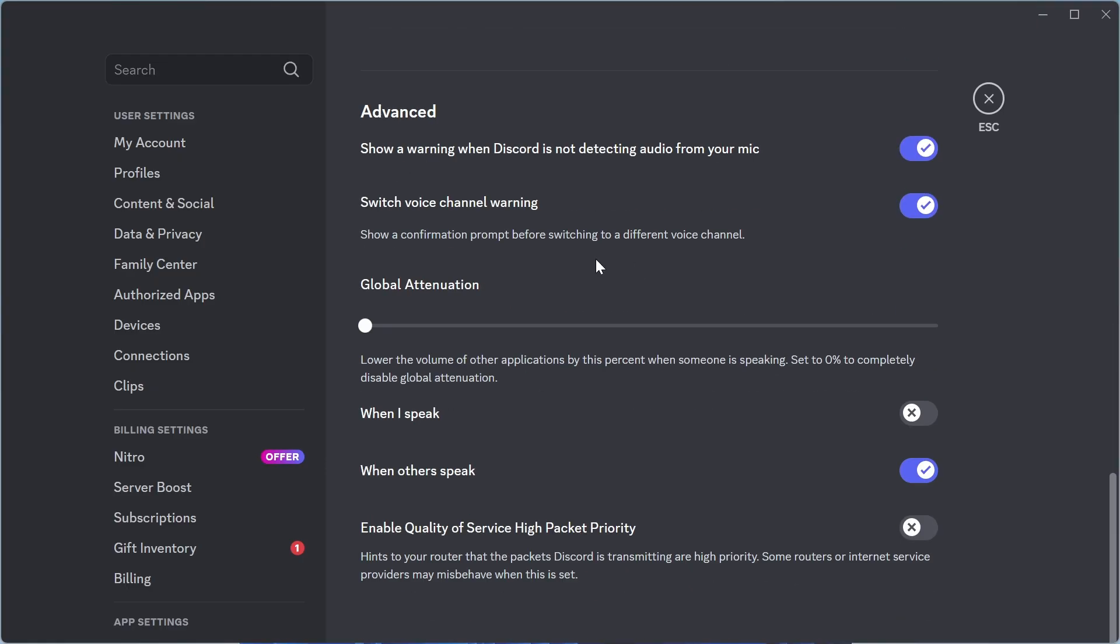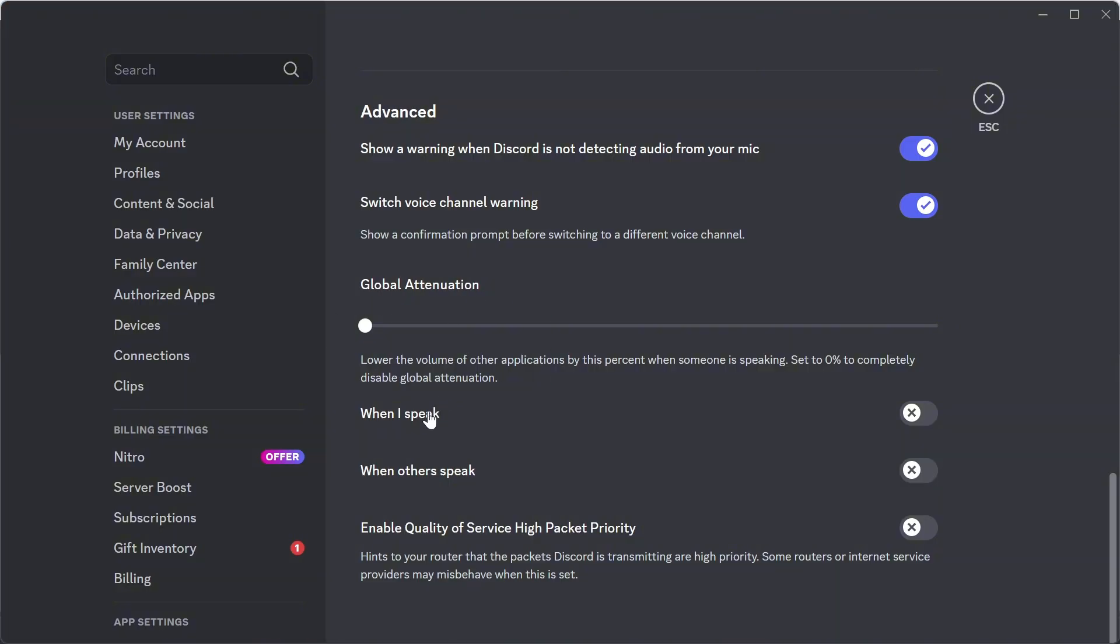And then finally, scroll down to global attenuation. Now essentially, what this is, is it will lower your background sounds when you begin to speak into your microphone. So if you're streaming or something like that and you have other sounds coming from your computer, then what you can do is enable this option here so that when you speak, it lowers other background noises coming from your desktop.